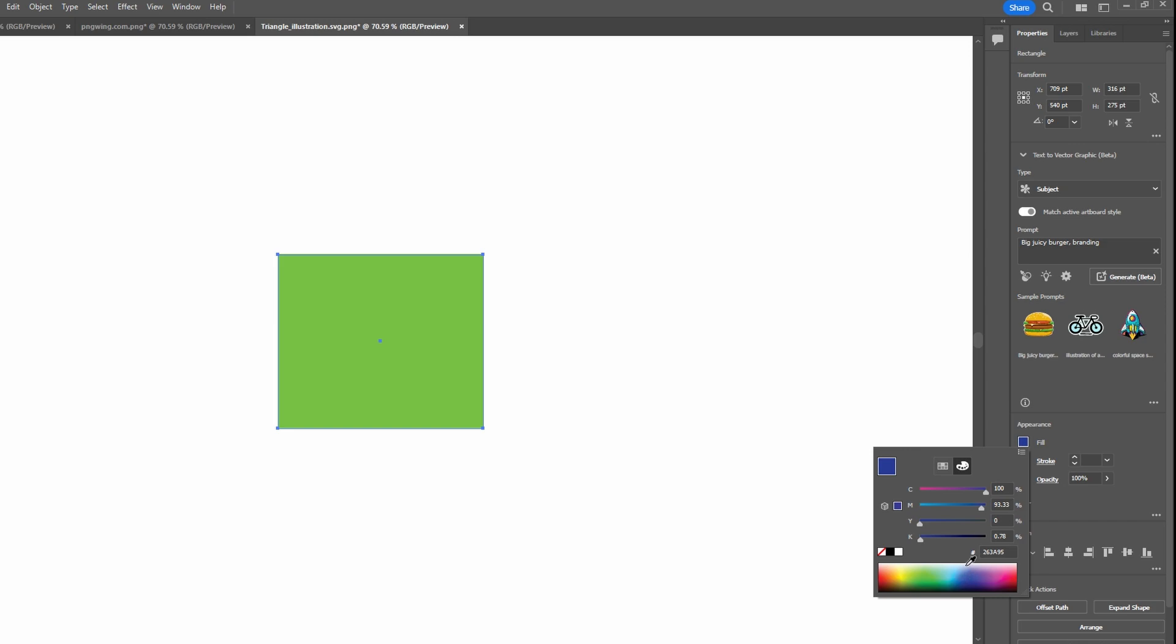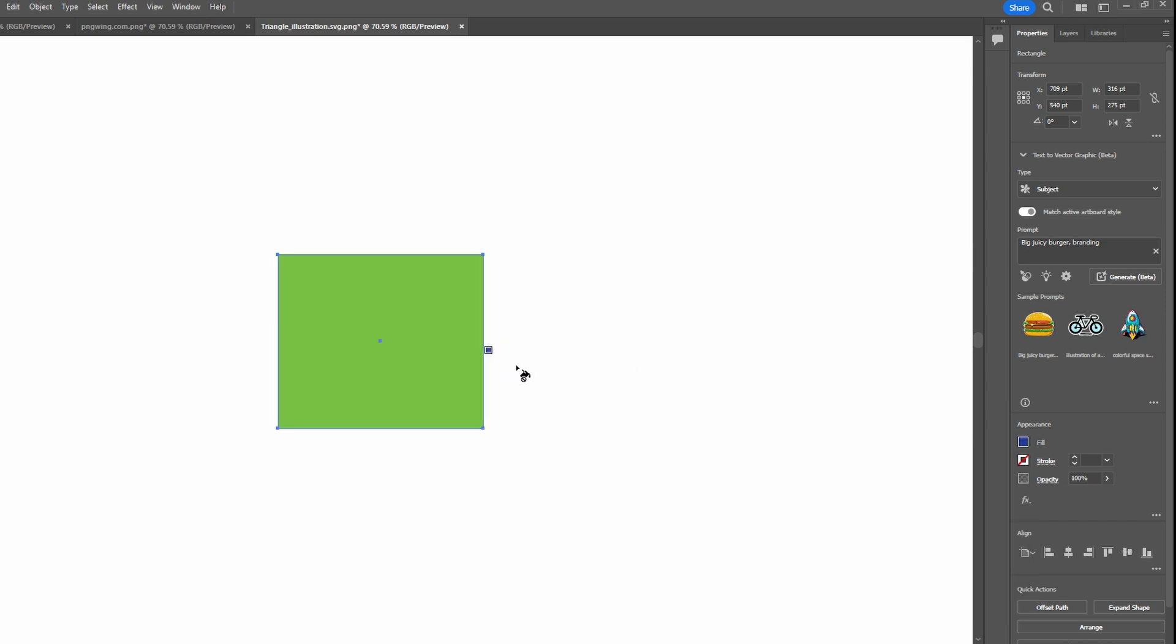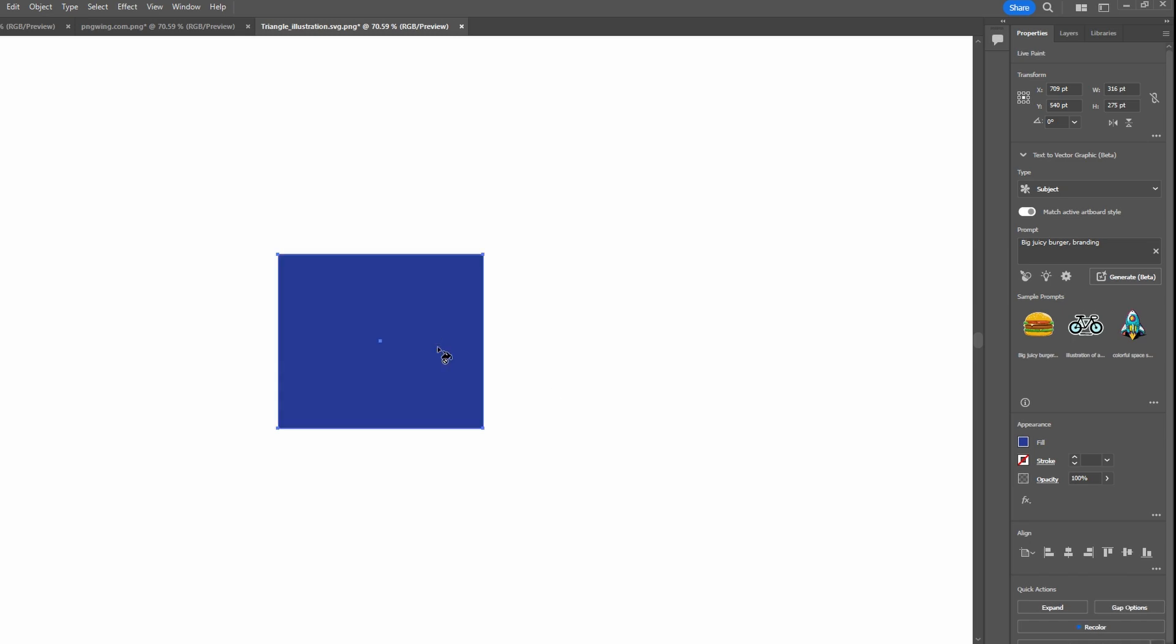Click on the part of the illustration you selected and it will be filled with the chosen color.